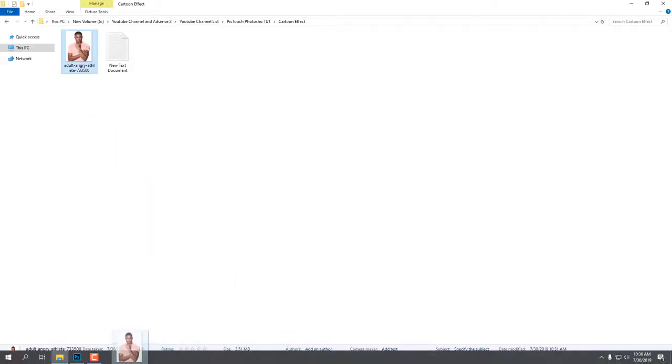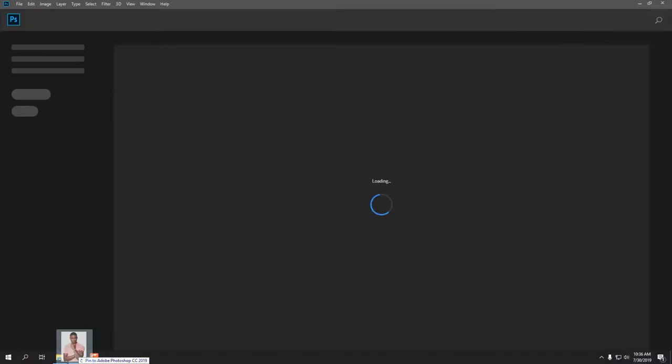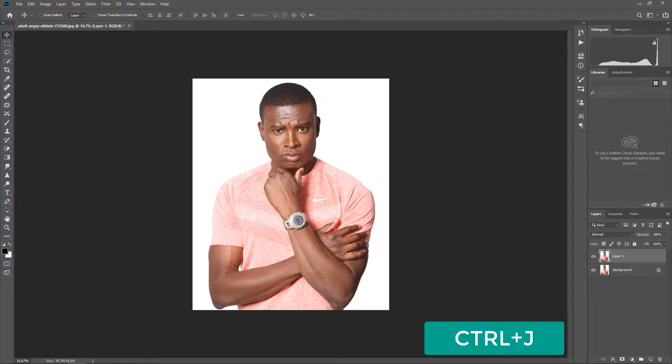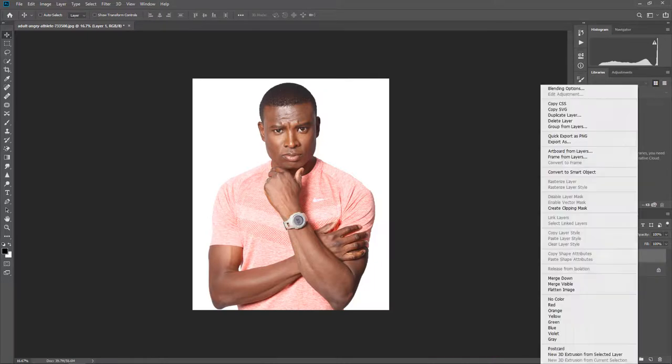Hello guys, how are you? Today I will show you how to make a photo cartoon effect. Let's start - first, drag your photo into Photoshop and make a layer by pressing Ctrl+J.